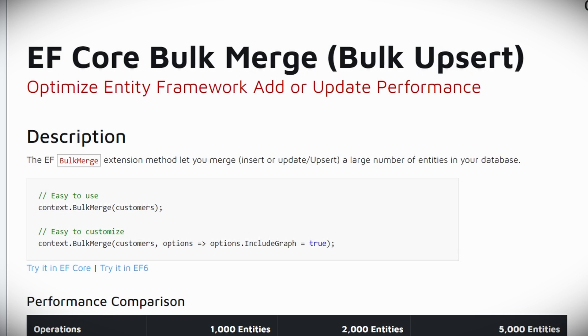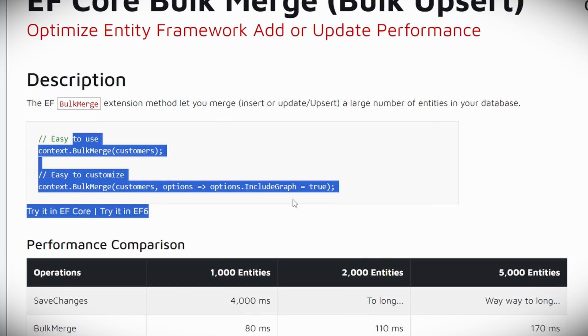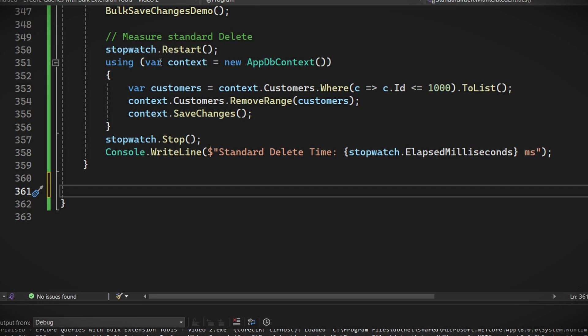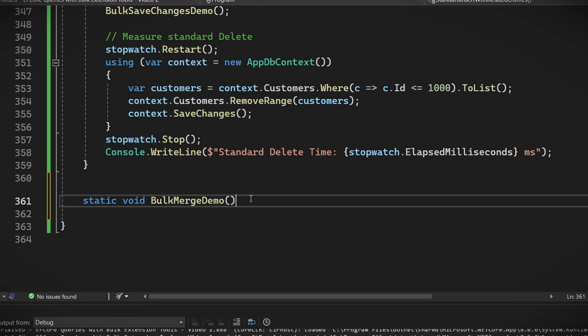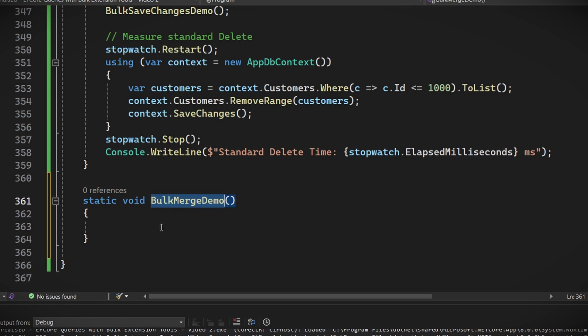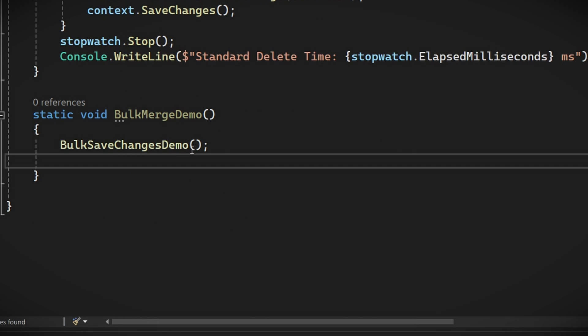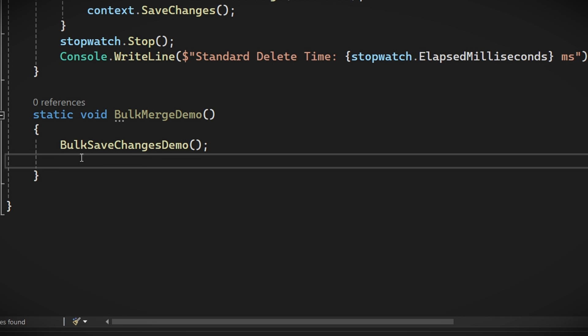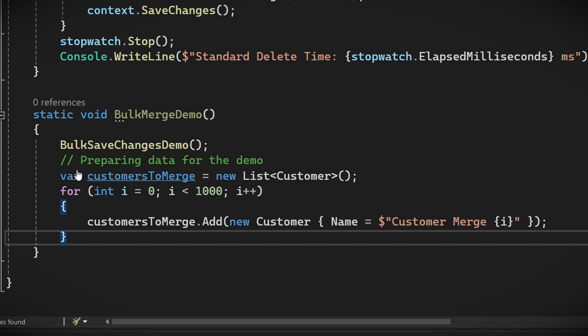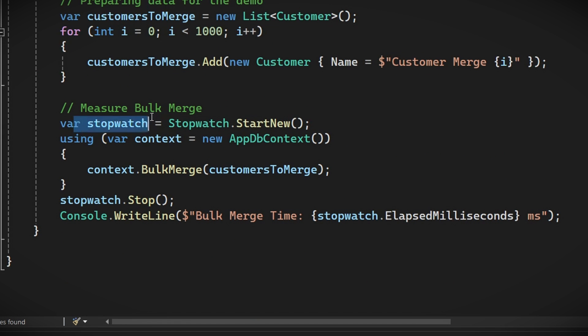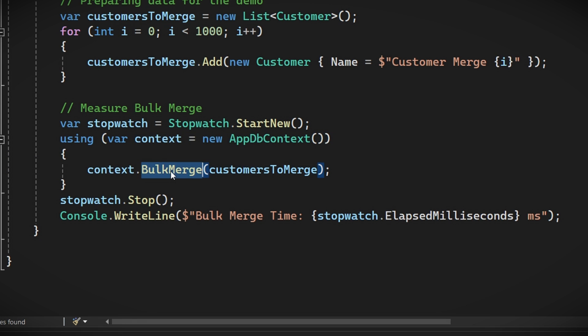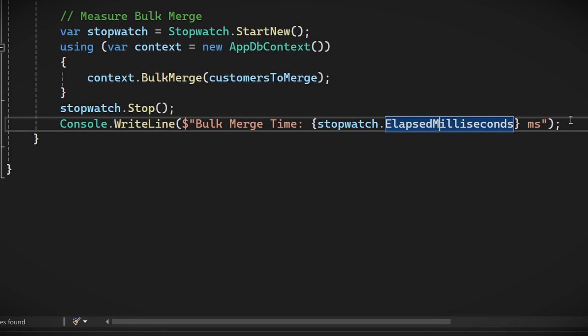Bulk merge or upsert is a combination of insertion and updating. It's perfect for situations where you need to update existing records or insert new ones. Create a new method. Call it bulk merge demo. Set up your database with the save changes demo method. Prepare the data to merge. Something like this. And start a competition. Start the clock. Call bulk merge with the data to be merged. Stop the clock and print the console and the result in there, obviously. That was quick.